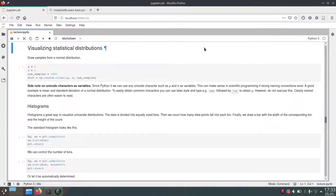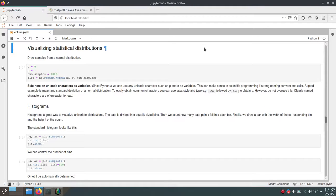Hello. In this video I will talk about visualizing different statistical distributions and different ways you can do that using matplotlib.